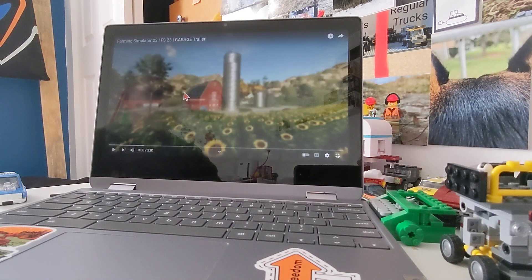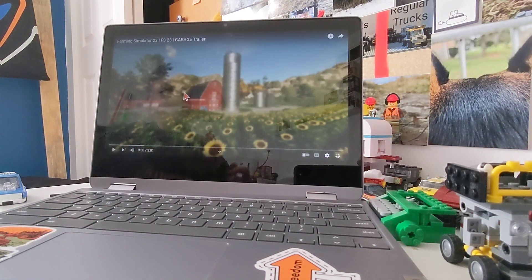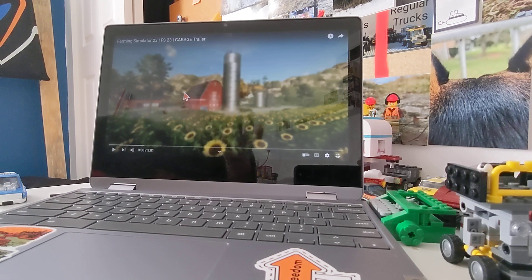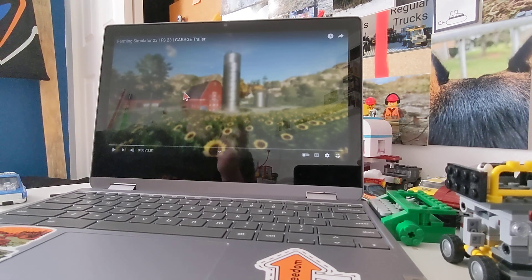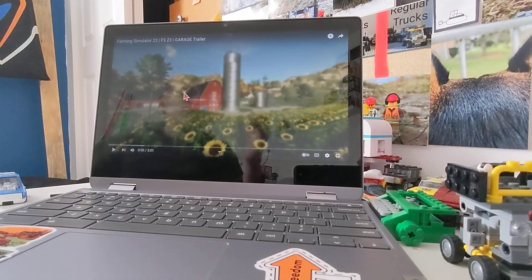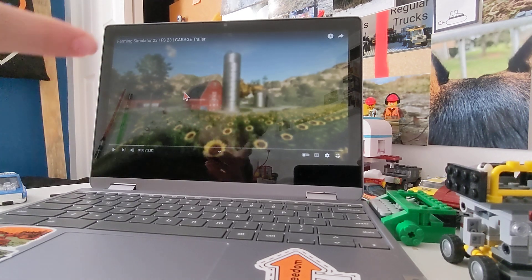Alrighty gamers, it's me, Wolfman, and so this is Farming Simulator 23, FS23, garage trailer.